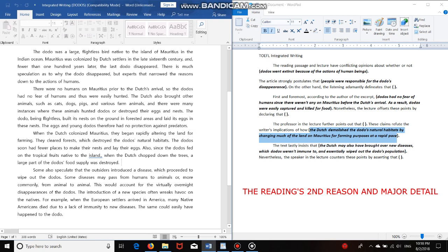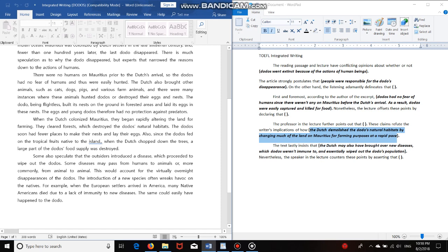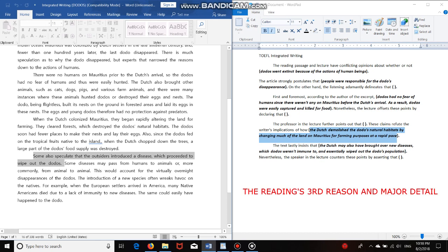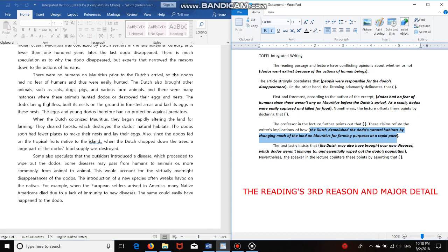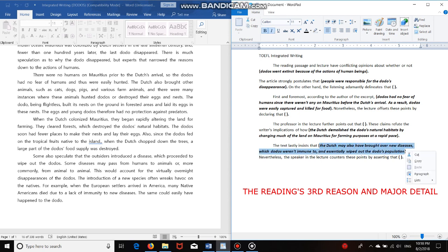Okay, now this is a typo. Once again, two commas. That shouldn't be there. I don't know who typed this. It wasn't me. No, it was me. I made a mistake. Okay, let's look at the last body. Some also speculate that the outsiders introduced the disease which proceeded to wipe out the dodos. Some diseases may pass from humans to animals or more commonly from animals to animals. So once again, I think this gave us everything we needed. Here it is. The Dutch may also have brought over new diseases which dodos weren't immune to and essentially wiped out the dodos' population.